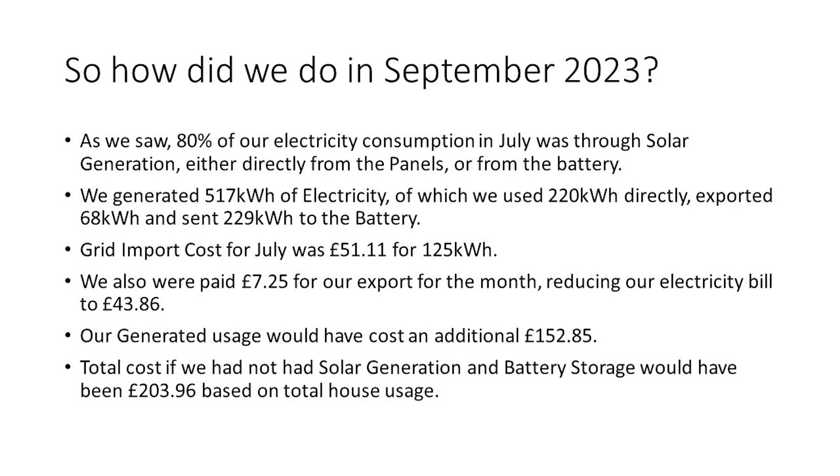Our grid import cost for July was £51.11 and that was for 125 kWh. We were also paid £7.25 for our export for the month, and that reduced our electricity bill to £43.86. But our generated usage if we hadn't had solar in place would have cost an additional £152.85. So the total cost if we hadn't had solar generation and battery storage in place would have been £203.96 based on our total house usage and our current standing charge and unit cost.